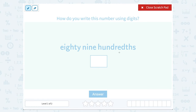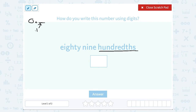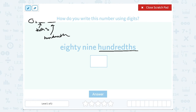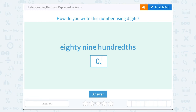So in this case, eighty nine hundredths: the hundredths place is not the first place after the decimal point — that would be the tenths place. The hundredths place is the second place after the decimal point. So eighty nine hundredths would be zero point eight nine.